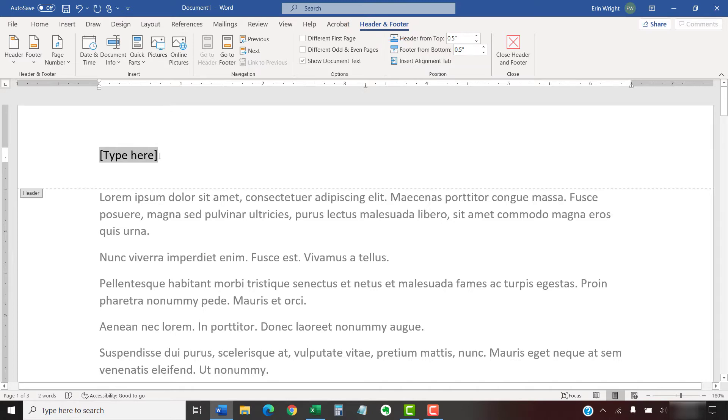Next, select the placeholder text and type your header or footer information.